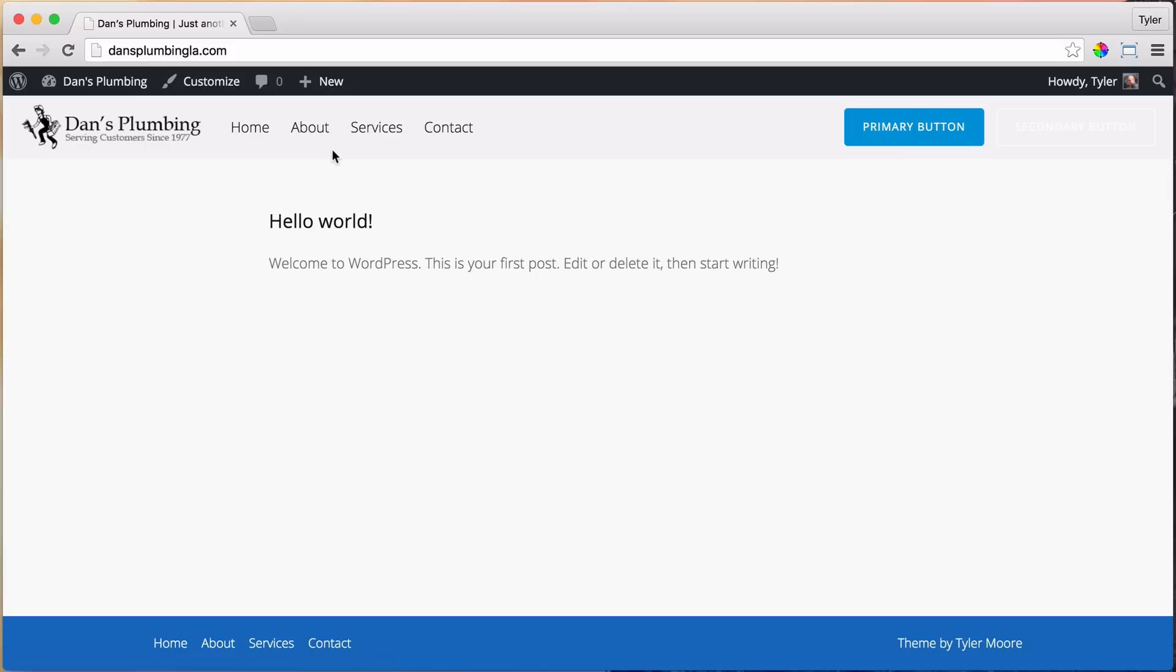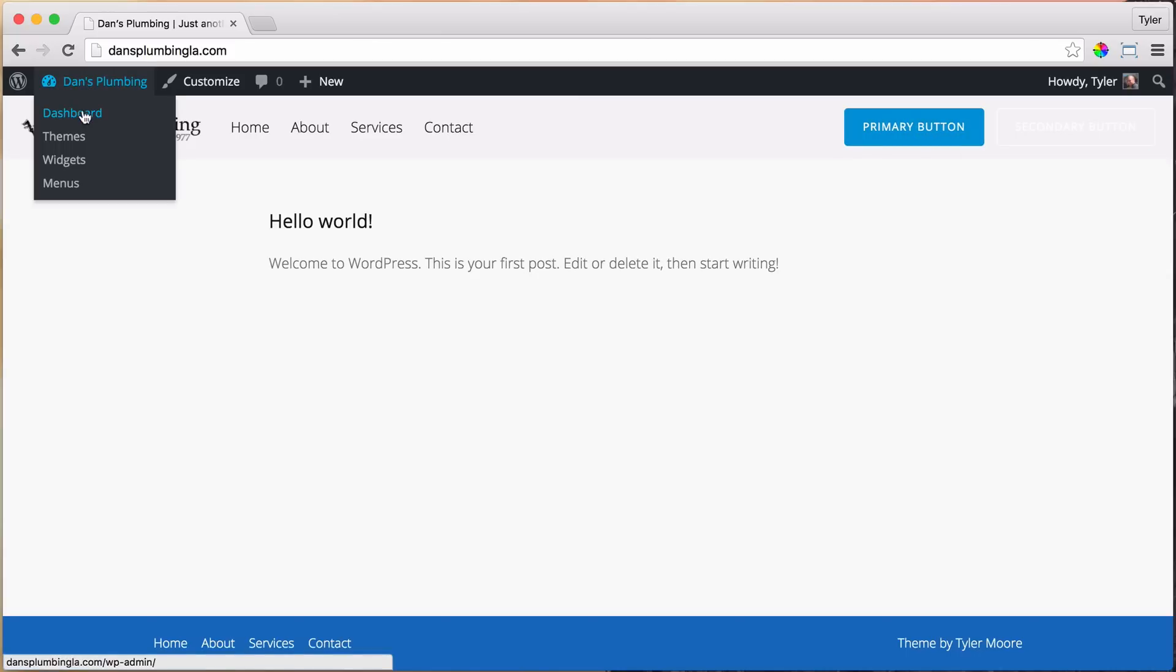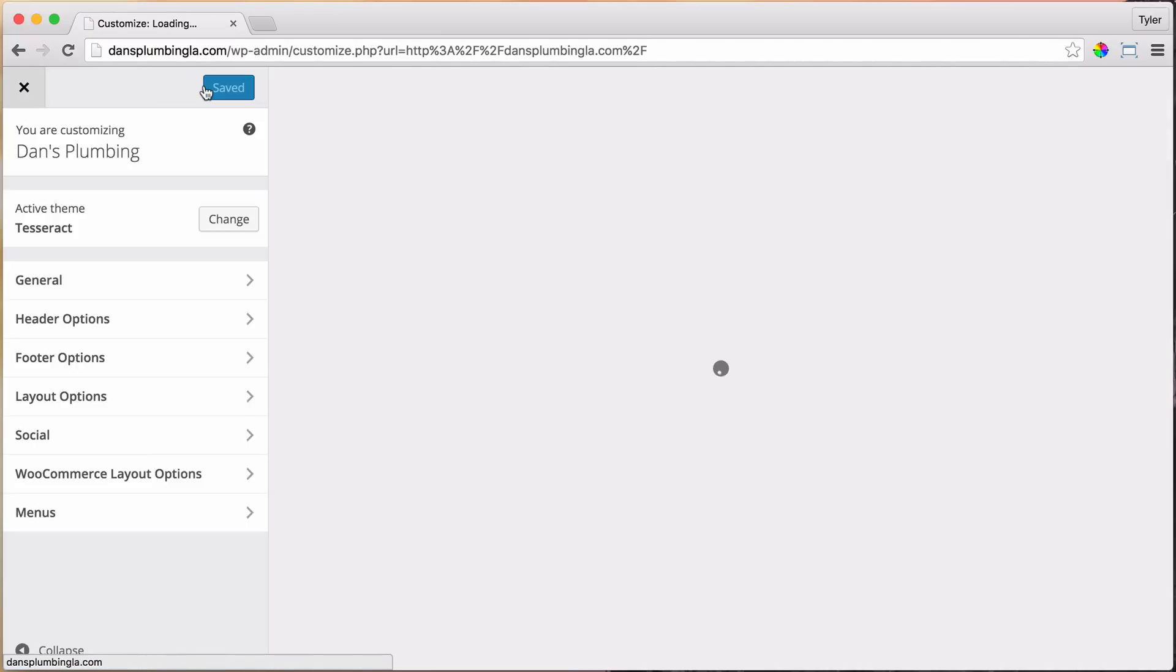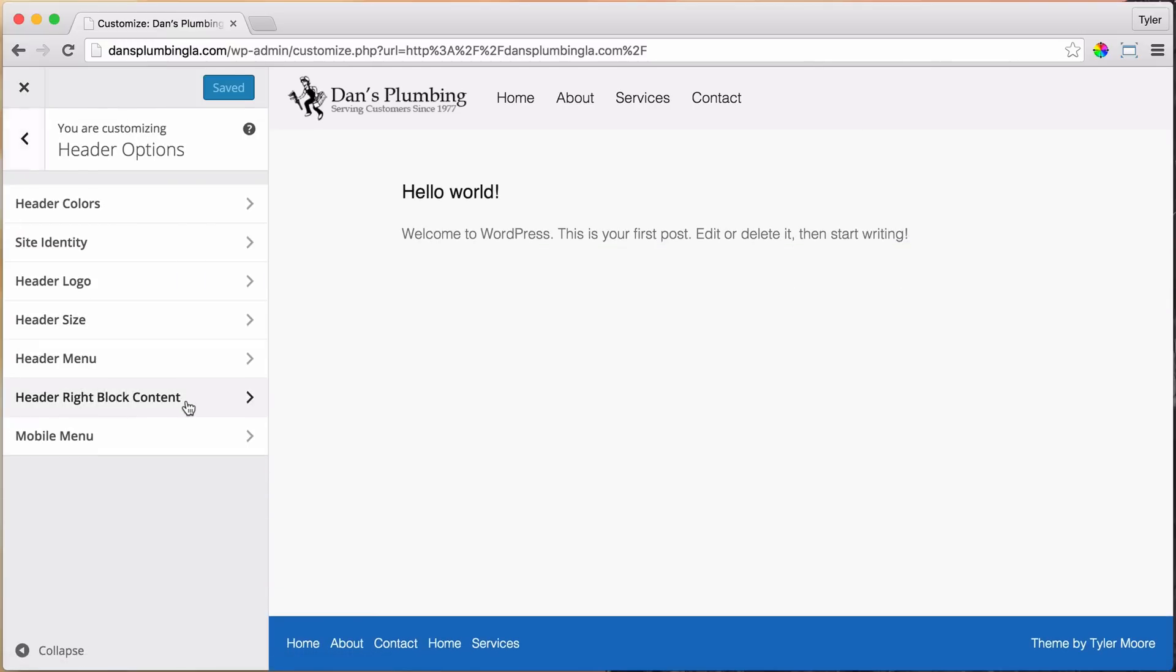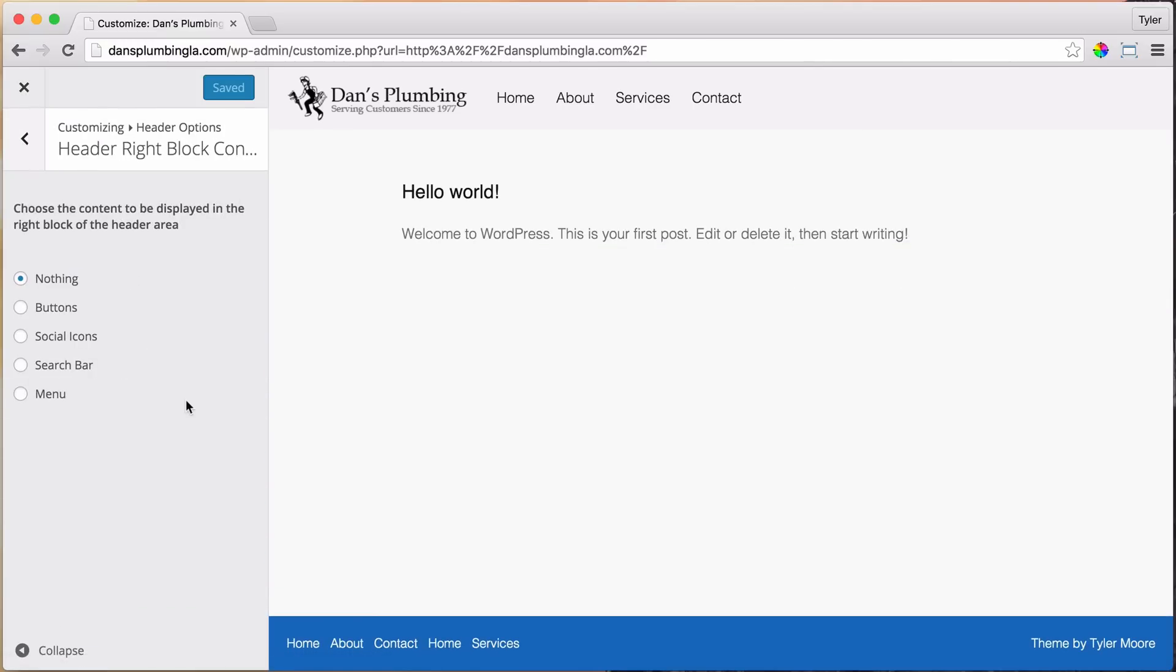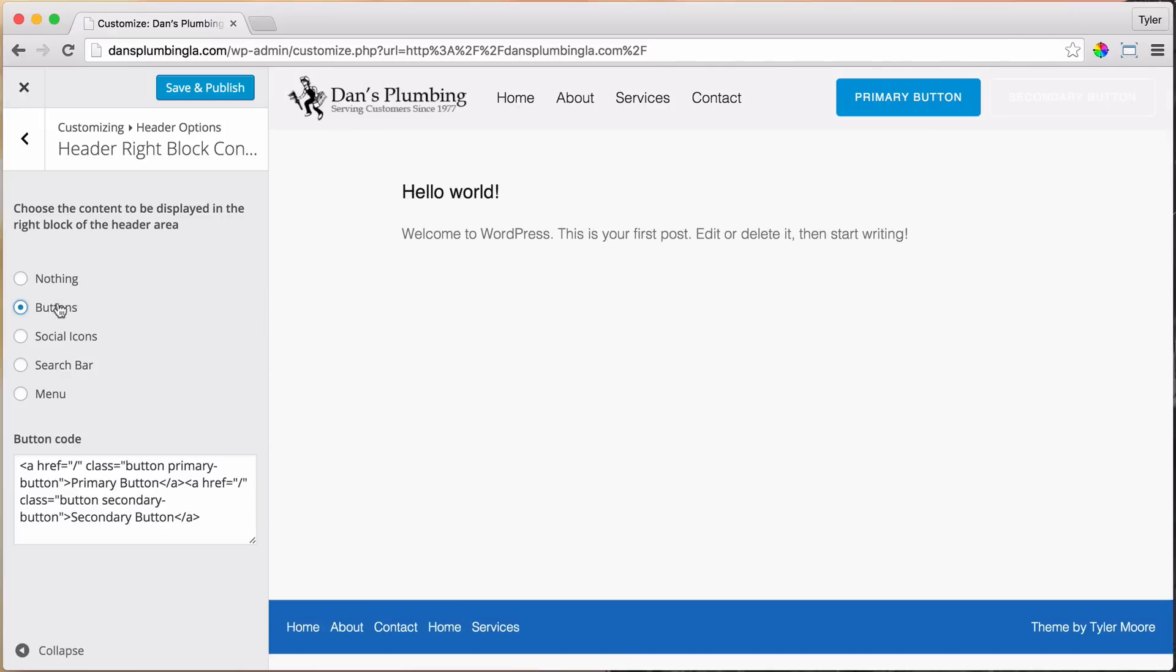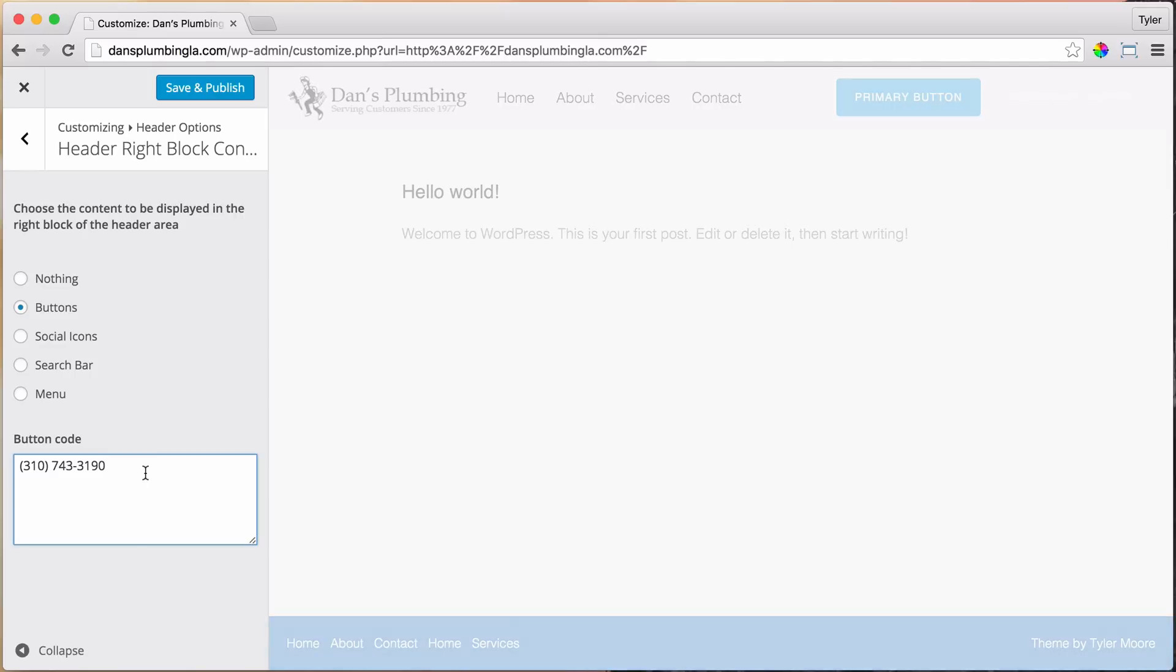All right, so next thing, let's get rid of these buttons and let's put in, instead of these buttons, a phone number. So let's go to Customize and Header Options and Right Header Block Content, and click on Buttons, and we don't need to put buttons here, even though it's called Buttons, and we can just put in our phone number.